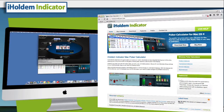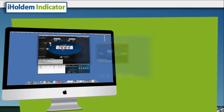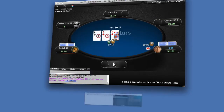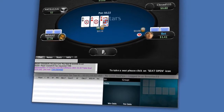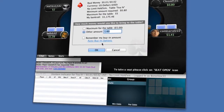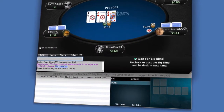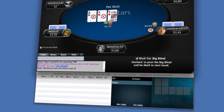Download the free trial and you'll be using the power of iHoldem Indicator in a matter of seconds on your Mac. It detects and attaches to your tables automatically, allowing you to get back to what you do best — play poker.